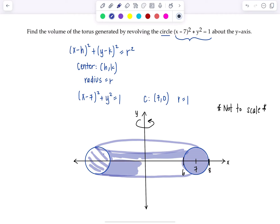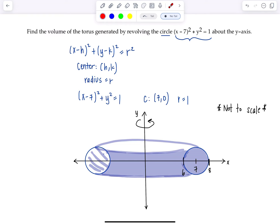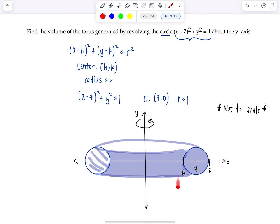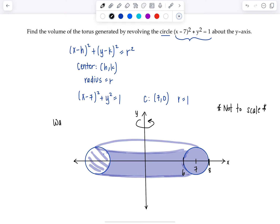Now we need to find the volume. We have to think about disks, washers, or cylindrical shells — which method to use. I like to look at the function and decide how I'd prefer to integrate. This equation needs to be rearranged first. I think it's a little cleaner if we solve for y and have the equation of the circle in terms of x. If we integrate with respect to x while spinning around the y-axis, we're peeling parallel to the axis of revolution, so we use the method of cylindrical shells.